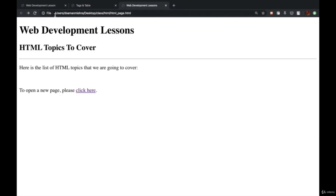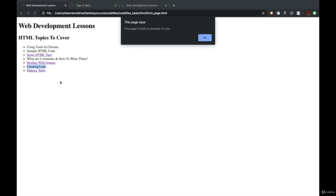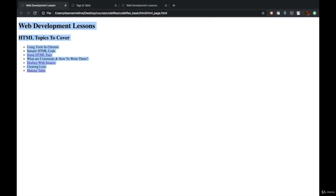This is an example of using a few HTML tags on this page. In the next lecture, we are going to cover how to write comments, then deal with images, and then create lists. When we create lists, we are going to complete this web page and move forward.